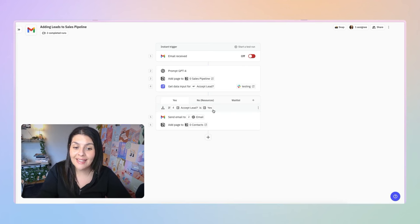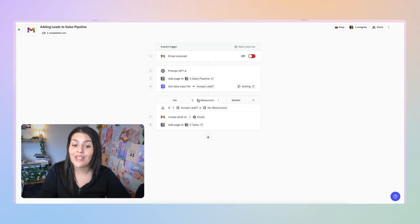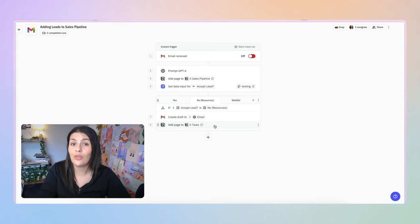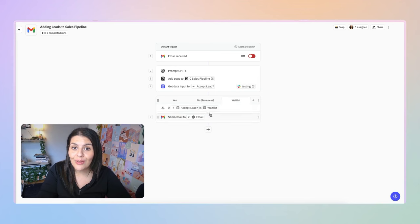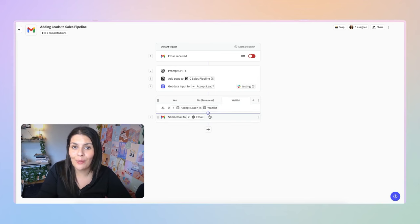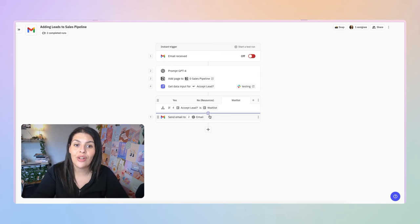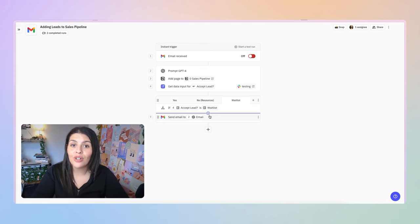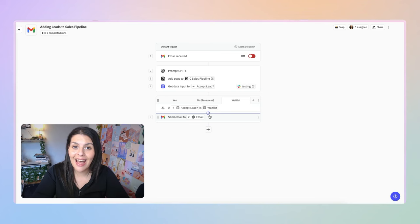Based on my input, it filters the lead through and takes the next step. If it's a yes, it sends them a link to book a sales call and adds them to my contacts database. If it's a no, it creates a draft email with some resources and adds a task to my tasks database. And if it's waitlist, it sends an email letting them know they've been added to my waitlist. I'll walk you through setting this up from scratch so you can either follow exactly or customize it for your own workflow.